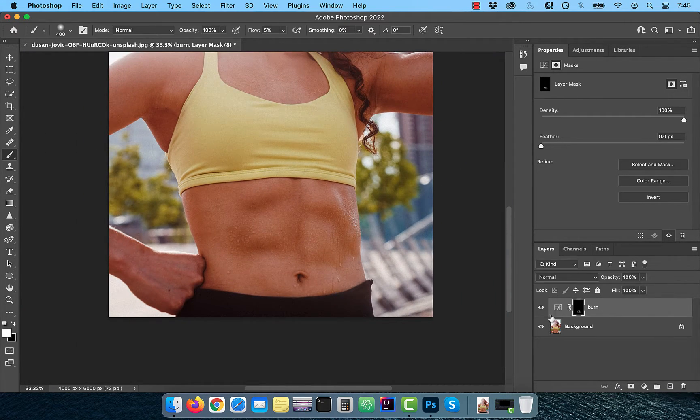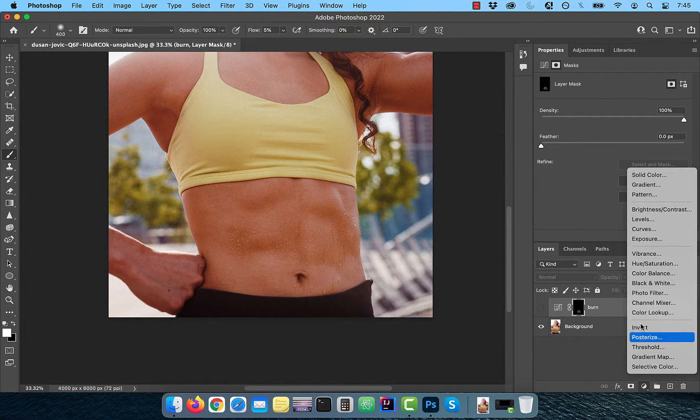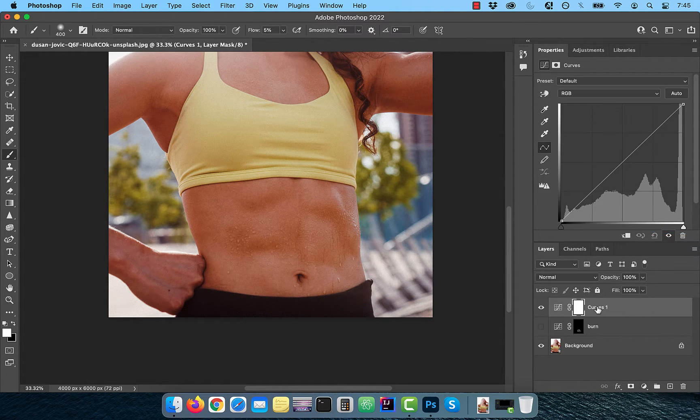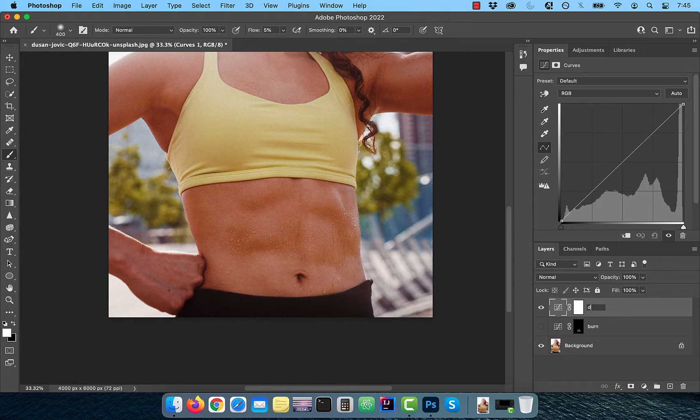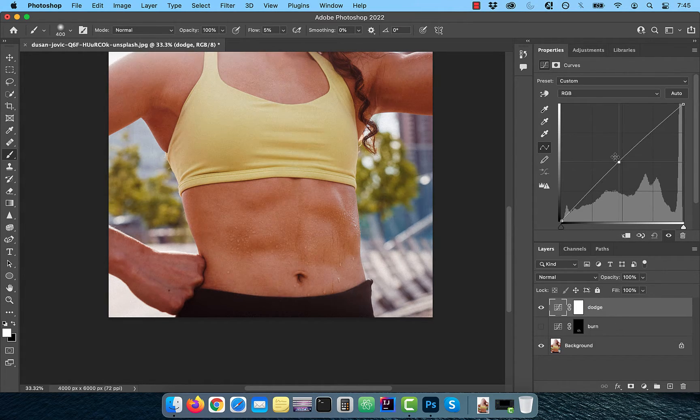Turn off the visibility of the burn layer, then bring in one more curves adjustment layer, rename this layer to dodge and bring the curves line up a bit.